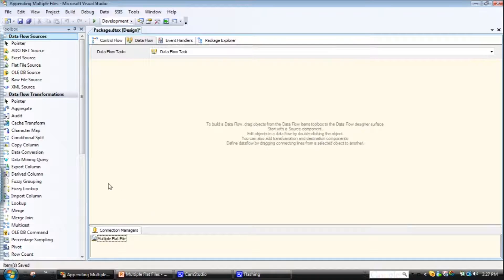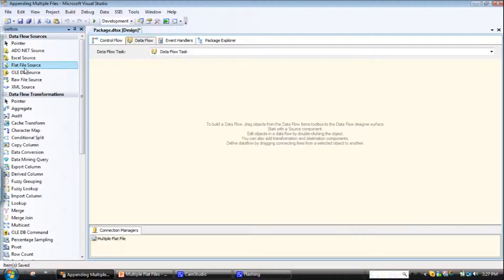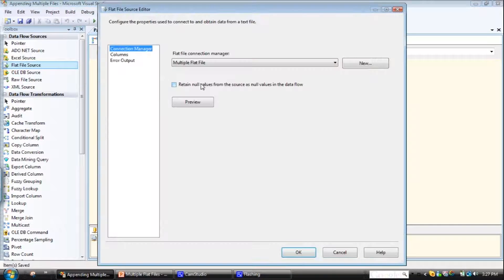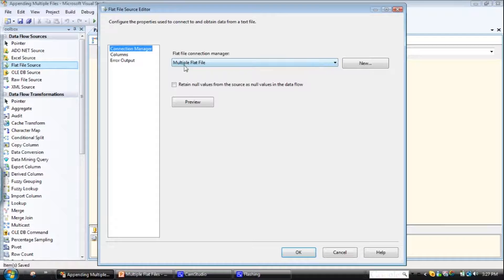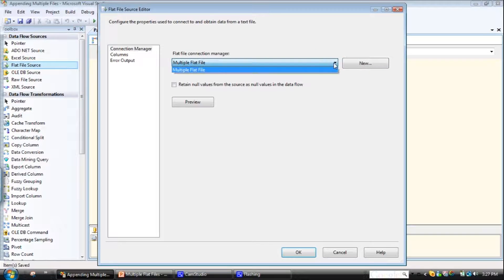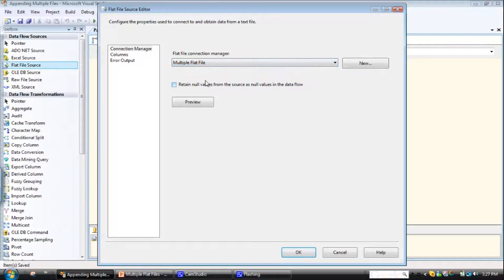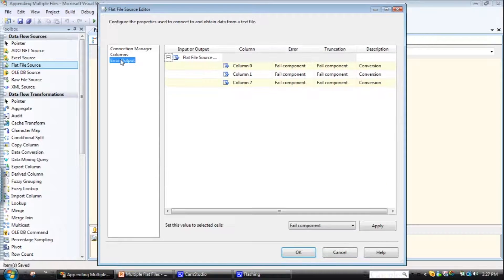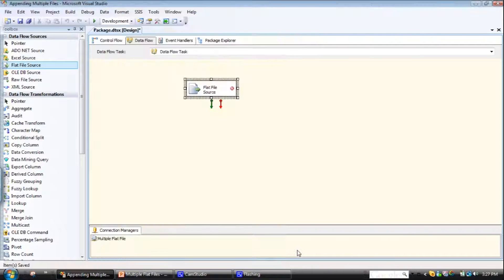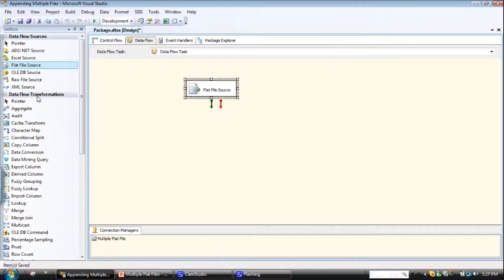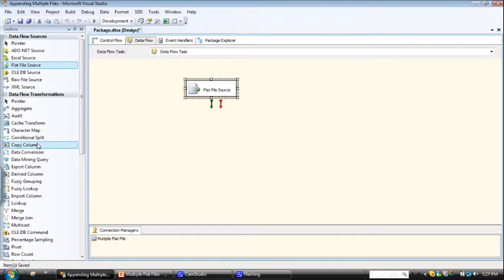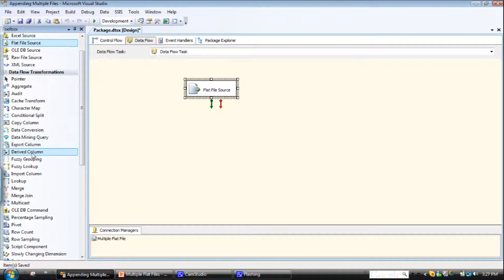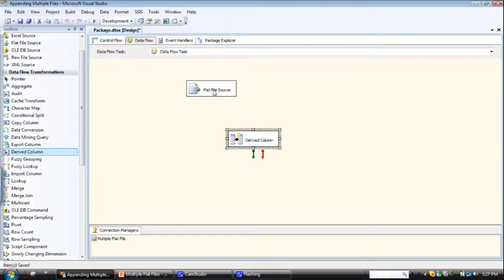So all we need to do is drag a data flow source, and that's a flat file source. Double-click on that. And it's automatically populated the connection manager with the multiple flat file one I've created. Look at the columns. Yep, that's all looking pretty good. And what I'll do, just to make this visible, I'm not going to create a destination in this case, just because it'll take a little bit of extra time. So I'm going to derive column in here.